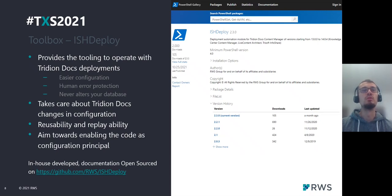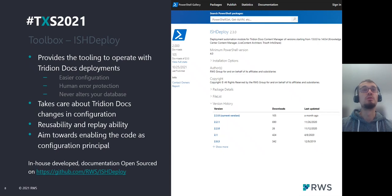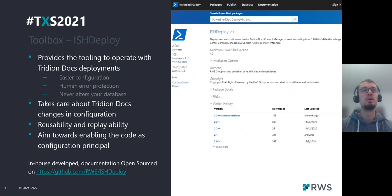The main goal of this module is enabling the configuration-as-code principle. Using ISHDeploy commandlets, you can compile a script which will change a certain option in a TridionDocs installation and use that script on different servers to get the same result.